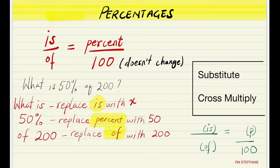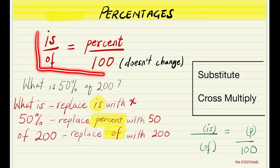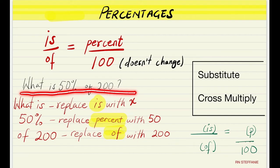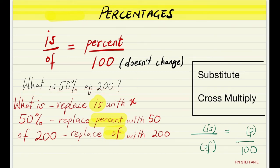In this video I will be using this formula and I'll be showing you how to use it to solve questions that come in this format. With this formula you have to remember that we're going to substitute, and after we're done substituting we're going to cross multiply. If you haven't watched my video on ratio and proportions please make sure to watch that as well — it will simplify cross multiplication for you if you have a problem with that.